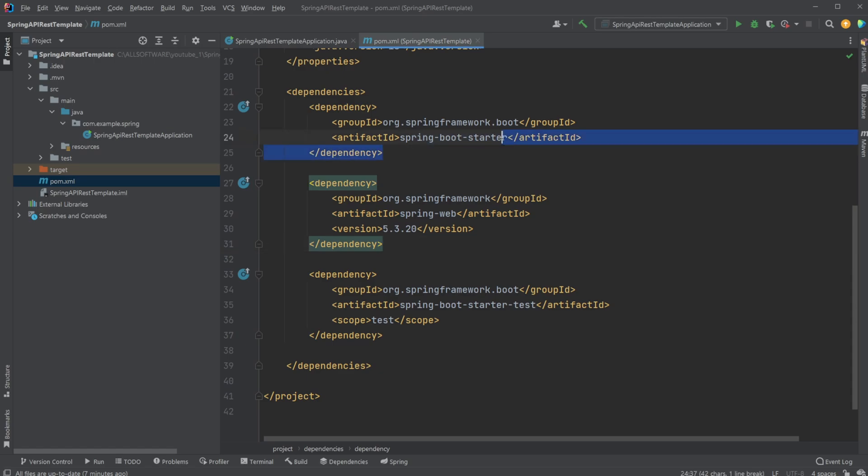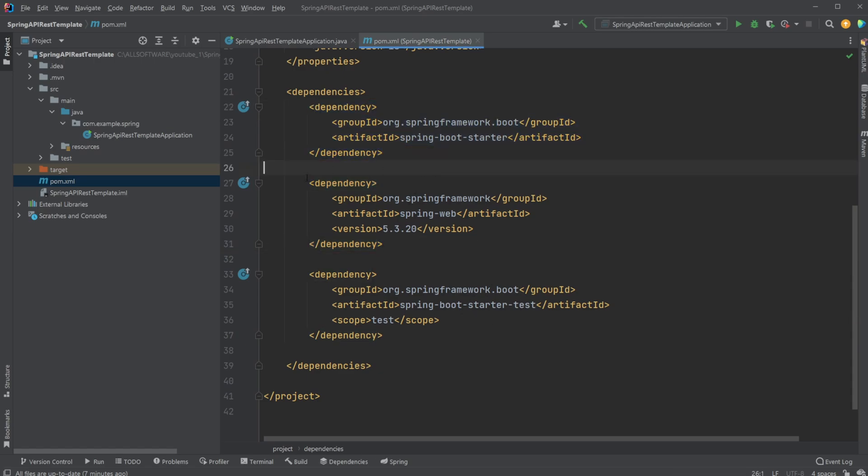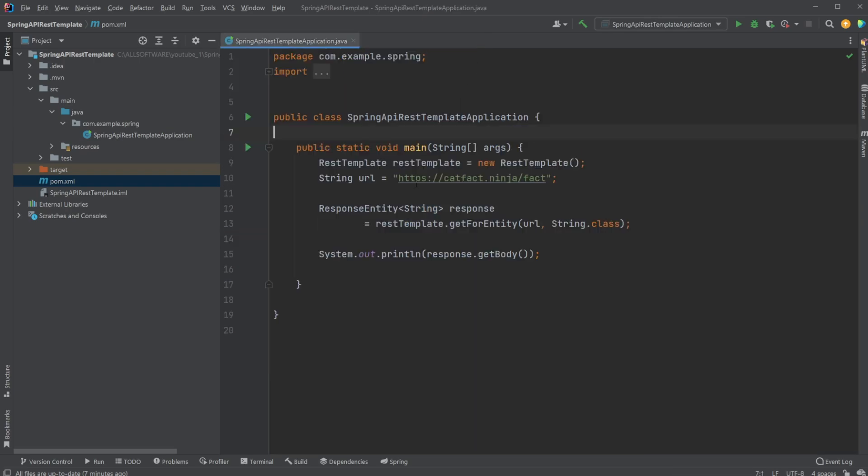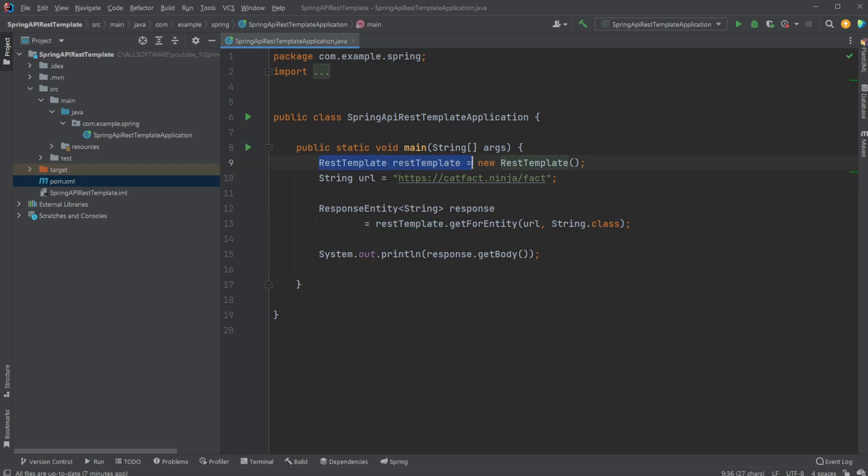So we have the Spring Boot starter, the Spring Boot test. But we need this specific dependency for the Spring Web Components, which then add this REST template, which we then simply used creating a REST template object.